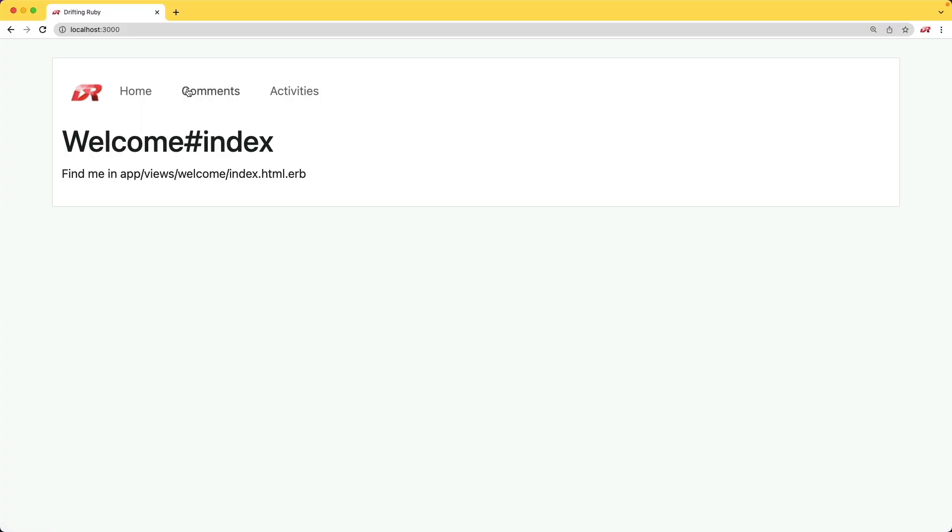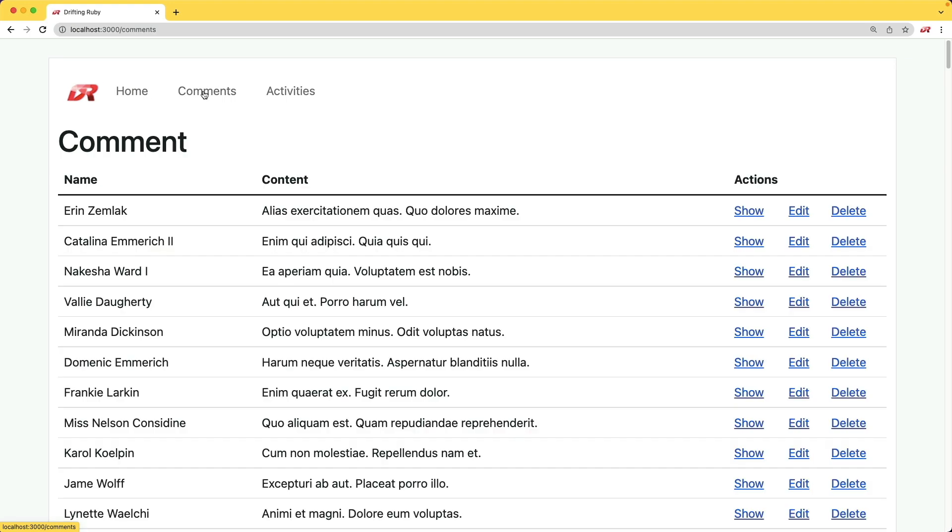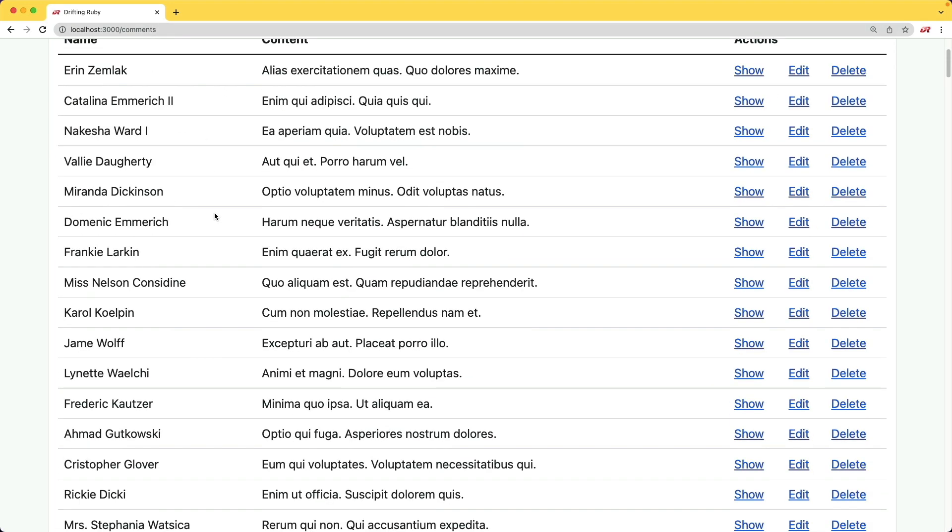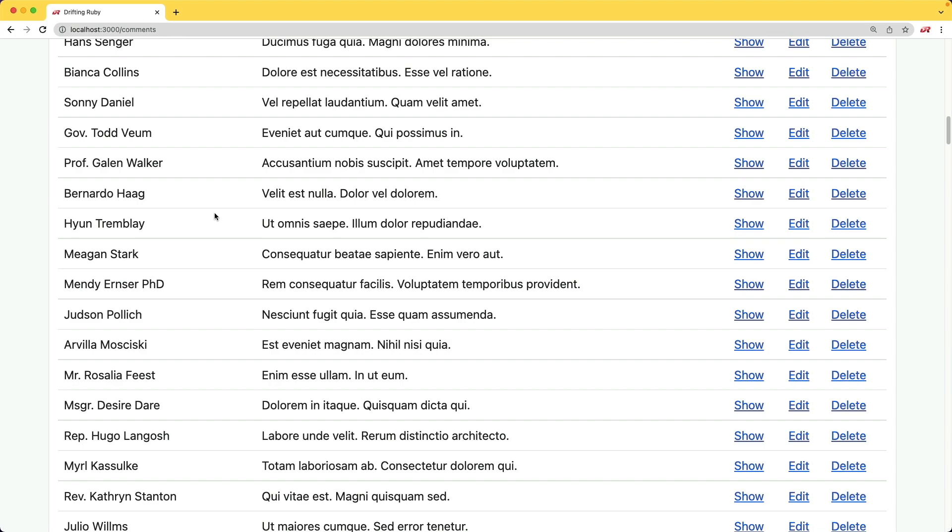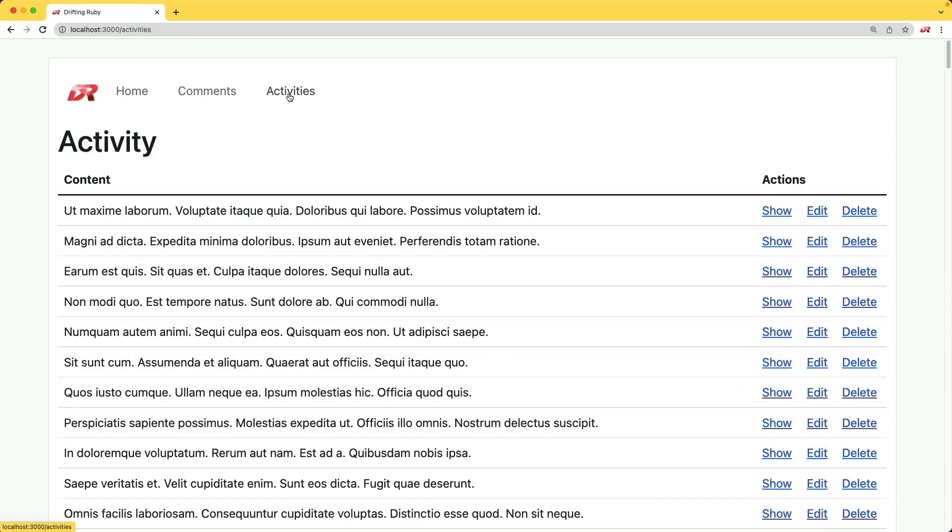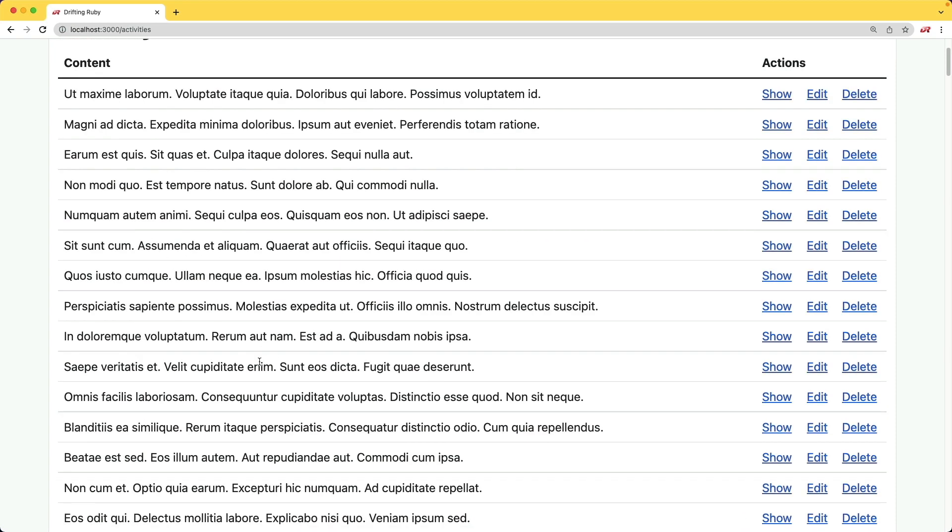If we come to our application and have a look under the comments, that just takes us to the comment index. We have a whole bunch of records here, and we also have a whole bunch of records under the activities. This is going to cause a problem when we actually go to work with our dashboard because this is too much information to display on a dashboard.